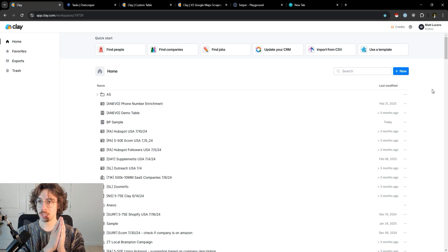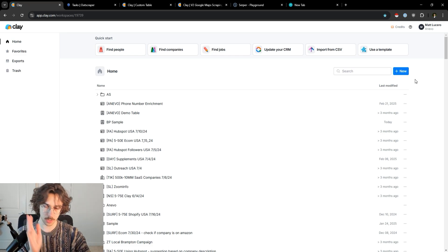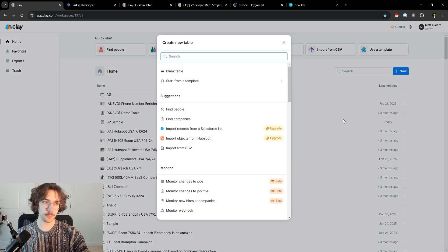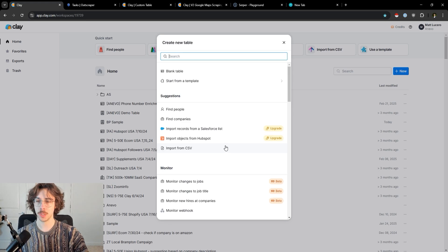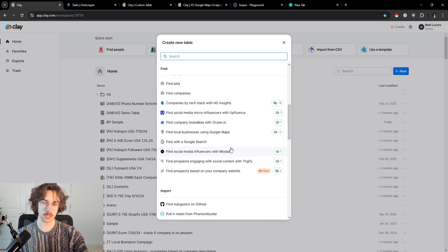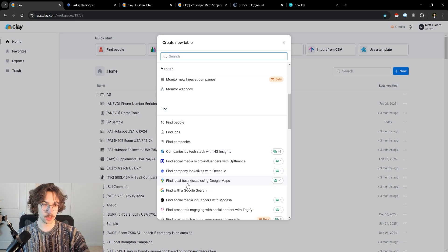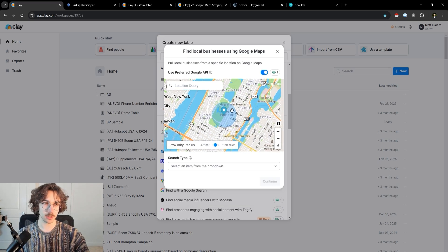If you sign up to Clay, it not only lets you scrape Google Maps and local businesses, it also lets you scrape all kinds of different stuff natively through their platform. If you click into the table section, you can see there's a million different things you can scrape from — you can upload your own list, you can scrape people through LinkedIn. But in this case, we want to scrape local businesses using Google Maps, so all I have to do is press 'Find local businesses using Google Maps' and it'll pop up with the Google Maps search.